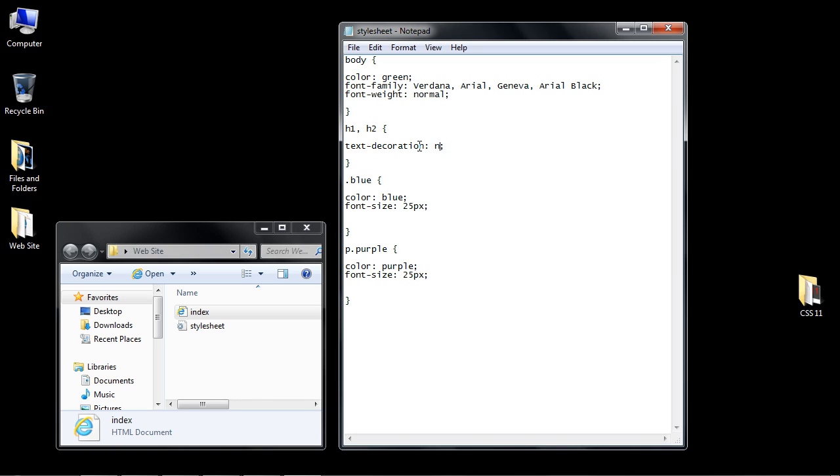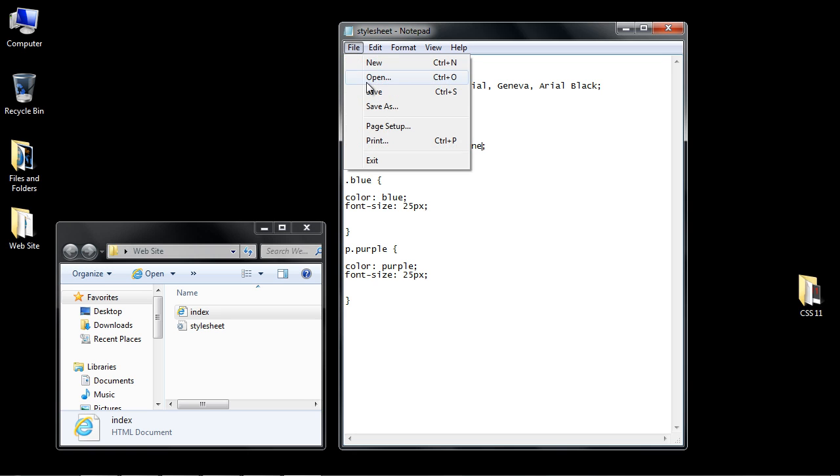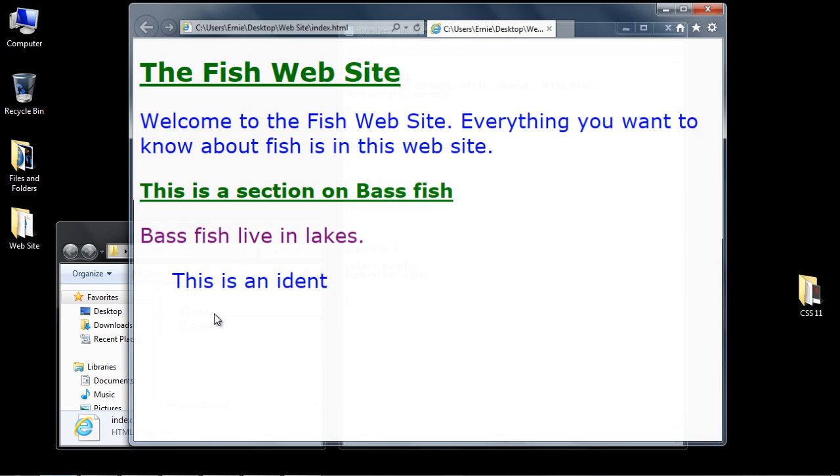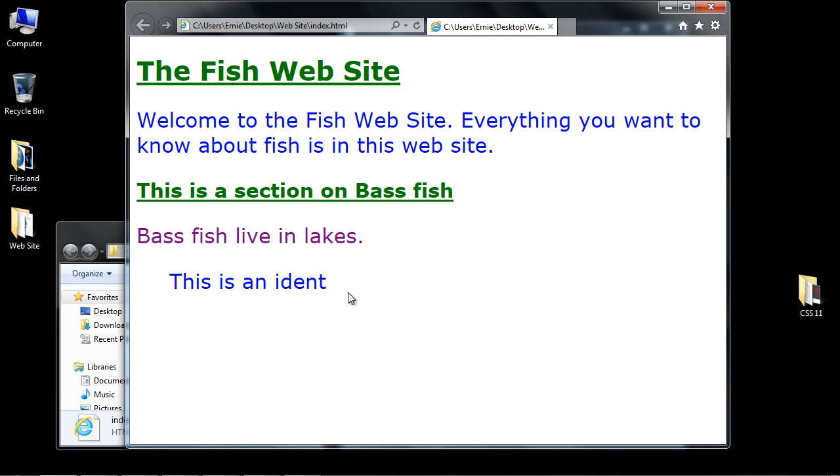And then the final parameter we'll talk about is none. That's pretty self explicit. I don't think we need to show that. Let's actually set this back to underline because that's what we'll use going forward. Let's save this and take one more look at our web page and it's back to normal. I will see you guys in the next video.